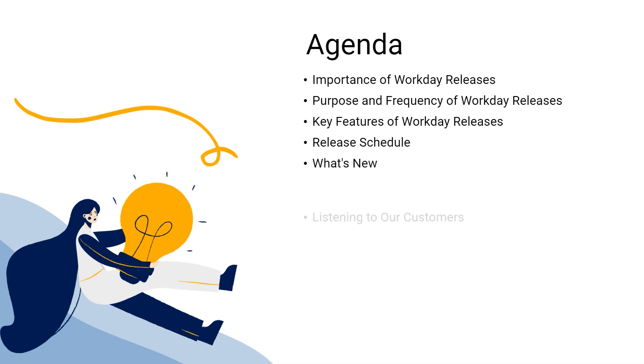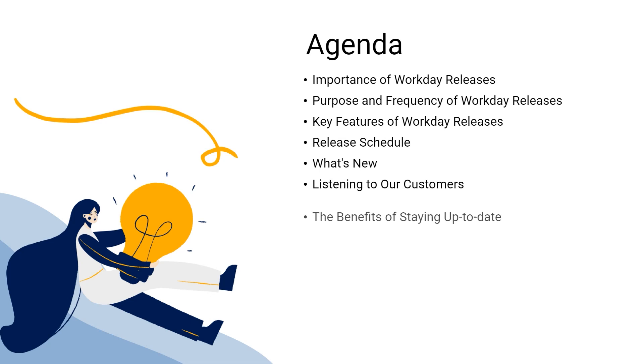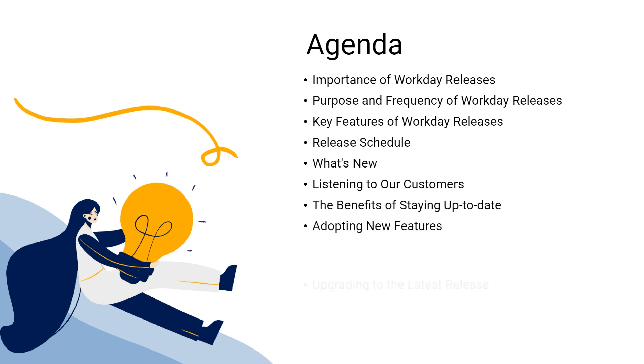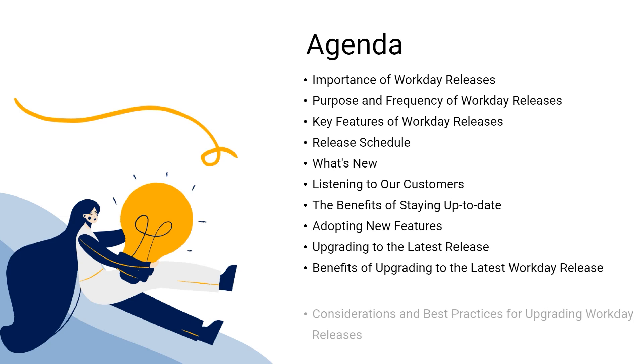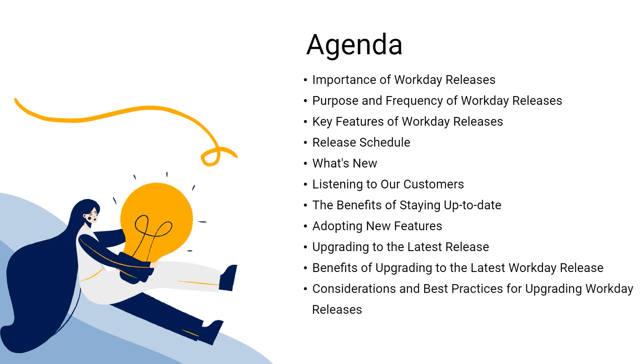The benefits of staying up to date, Adopting new features, Upgrading to the latest release, Benefits of upgrading to the latest Workday Release, and Considerations and best practices for upgrading Workday Releases.